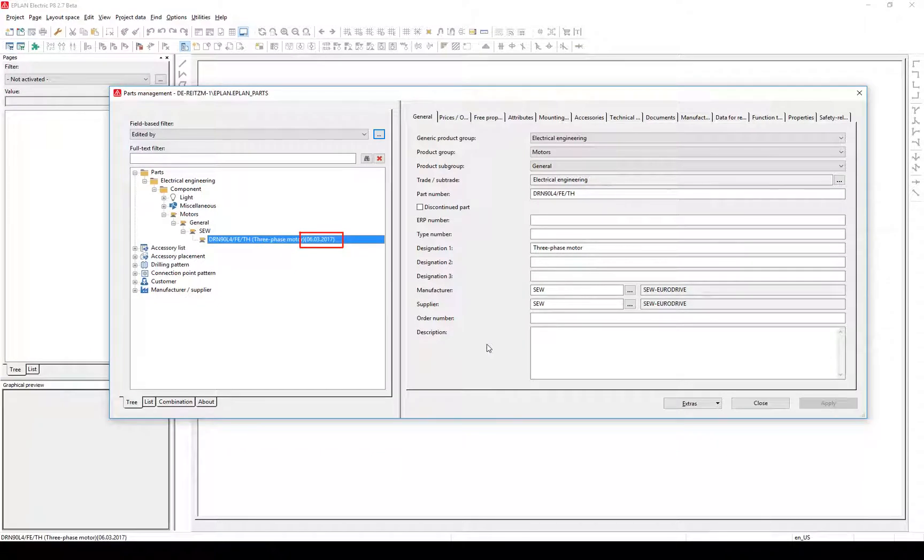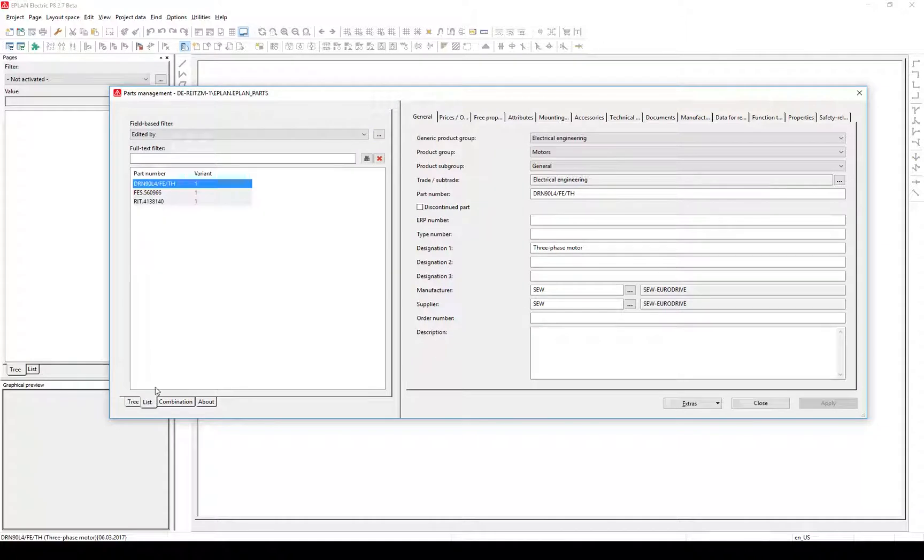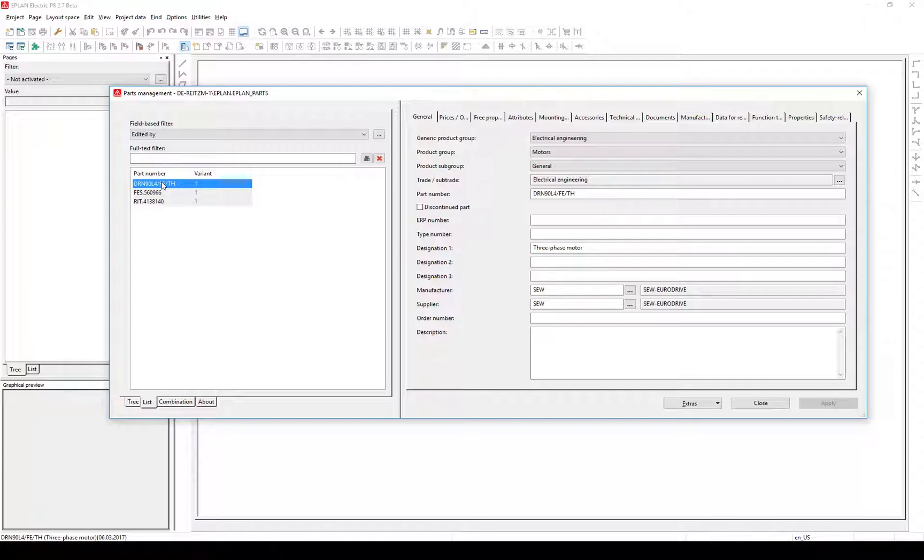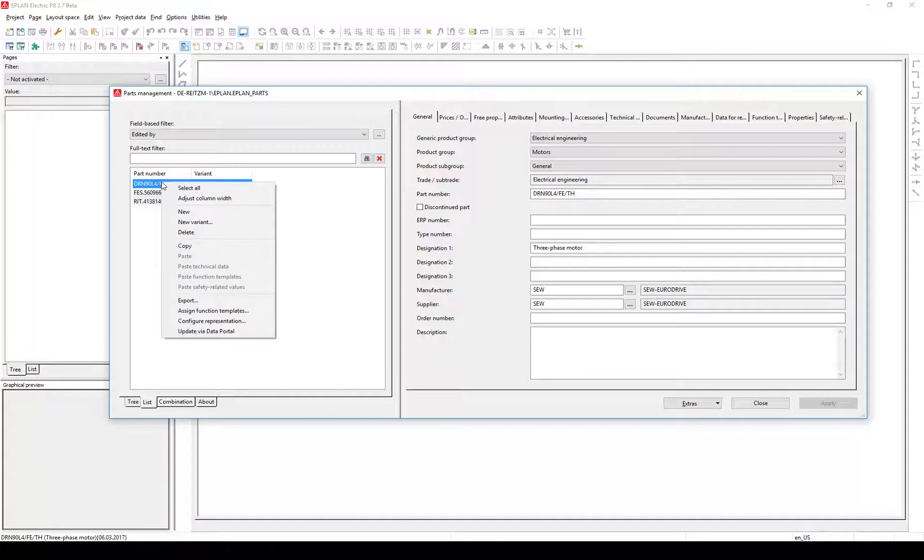Change the view by clicking on the List tab. The list view is configurable too. Let's add the ERP number in the first column. Click right to bring up the context menu, go to Configure Representation.